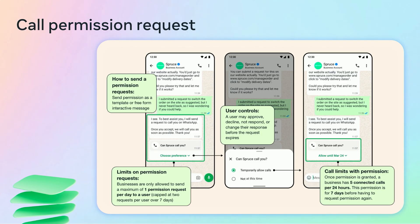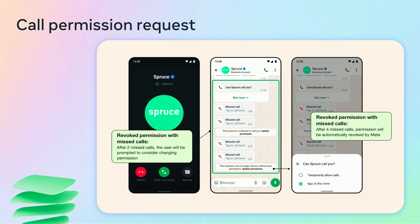This limit resets when a connected call takes place between the business and the user. Once permission is granted, the business can make up to 35 connected calls over a seven-day period before having to request permission again, and up to five connected calls per day. The permission can be revoked by the user at any time. After two consecutive unanswered calls, the user will receive a message to reconsider the approved permission. After four consecutive unanswered calls, the permission will be automatically revoked, but the user can update it again if they choose to.